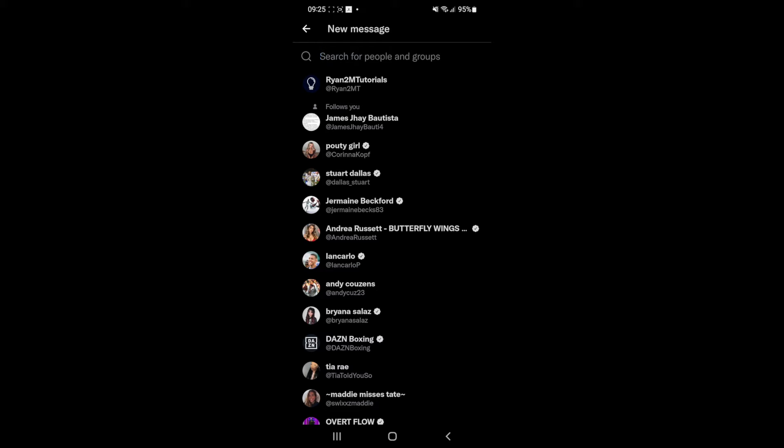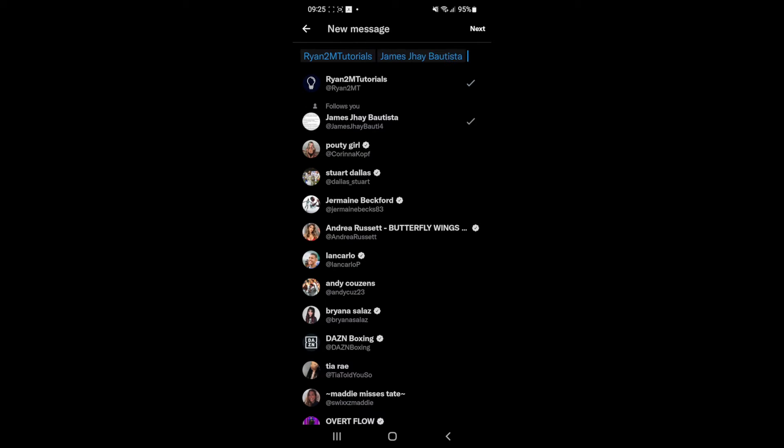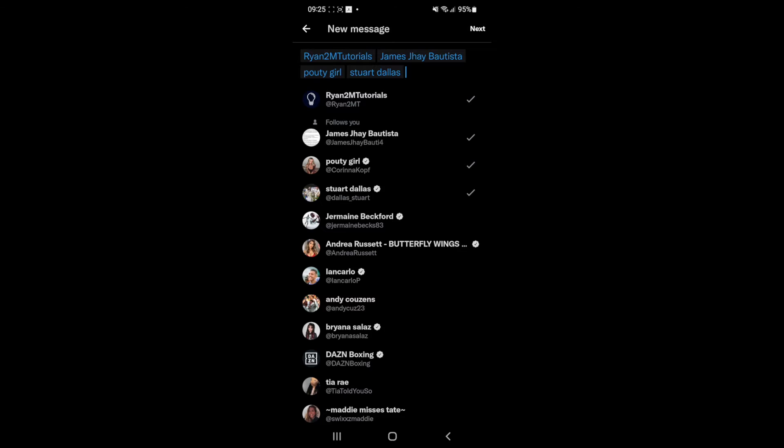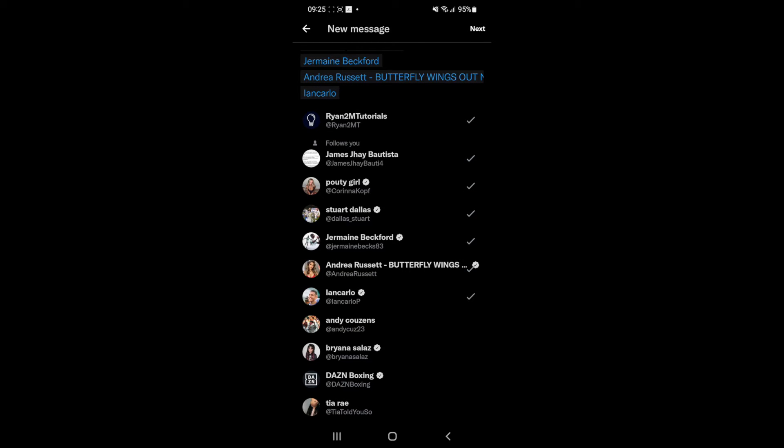All you need to do is go through and select as many people as you want, and that will add them to your messages.